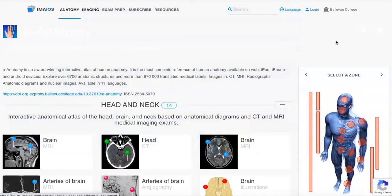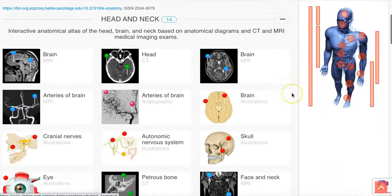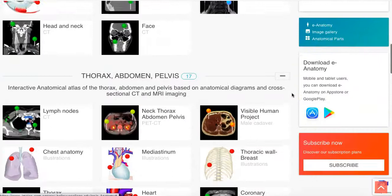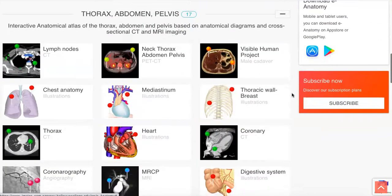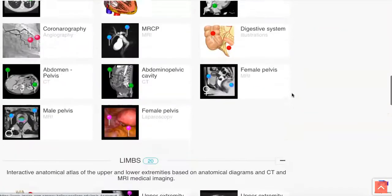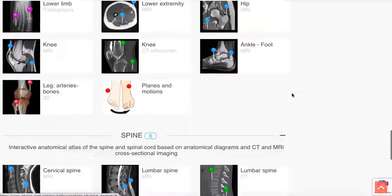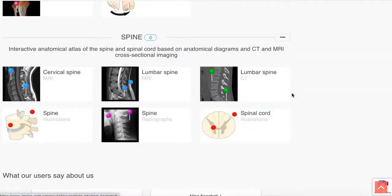Right now we're on the e-anatomy home page. e-anatomy is divided into four modules: head and neck, thorax, abdomen, pelvis, limbs, and spine.